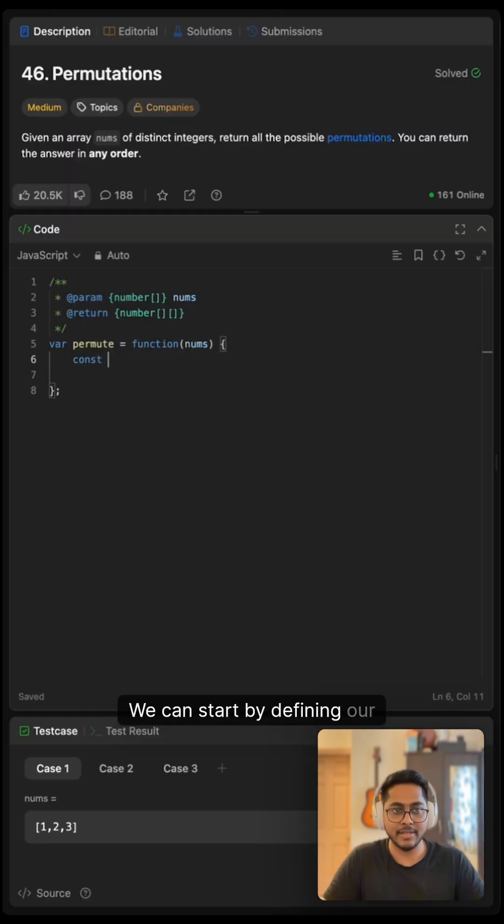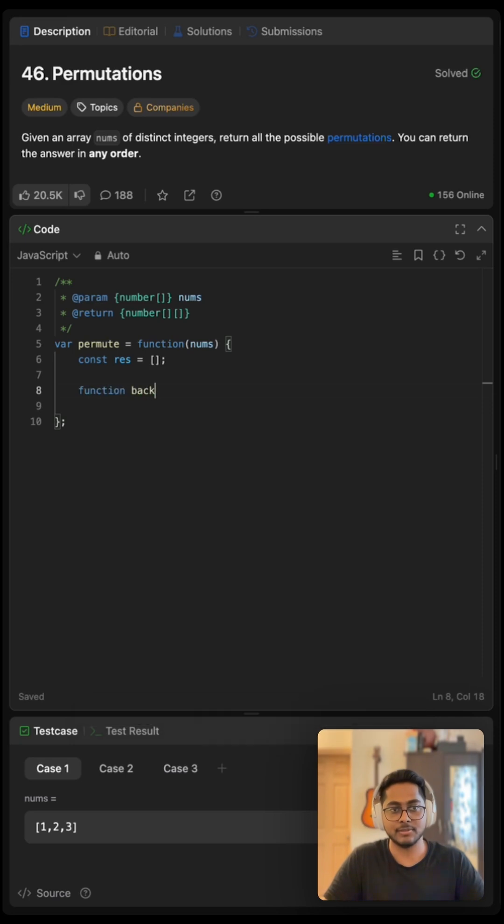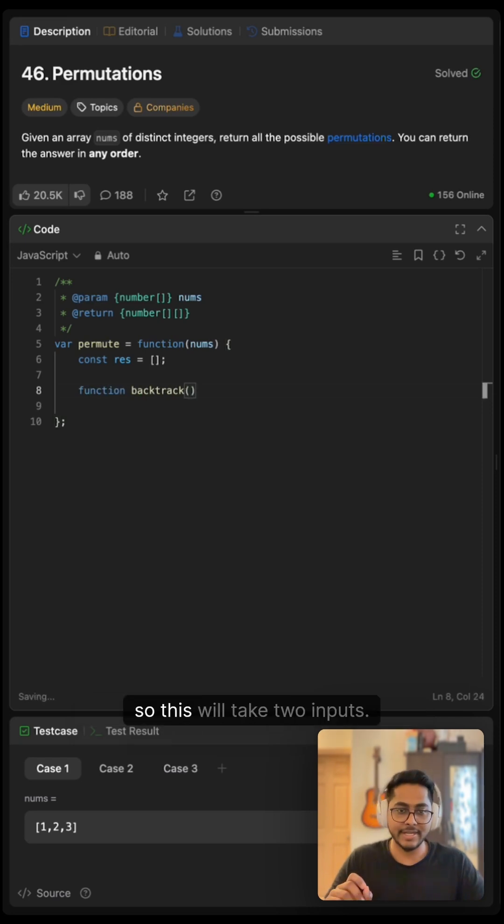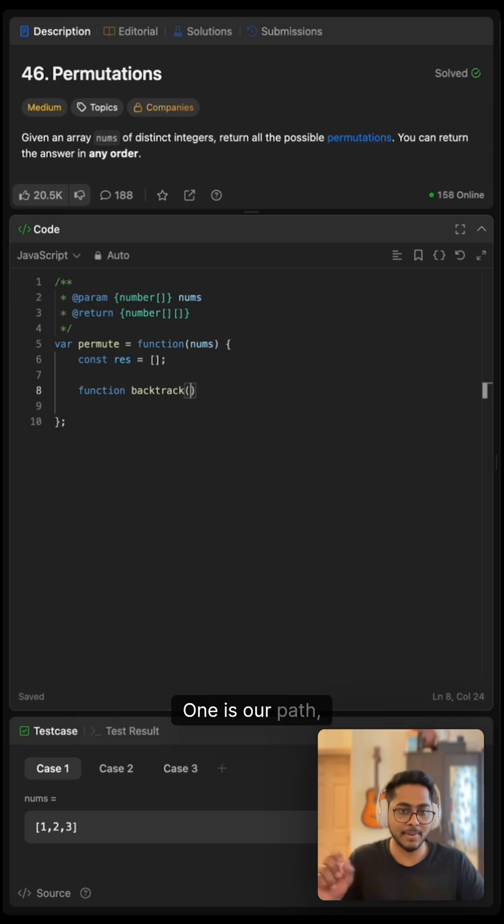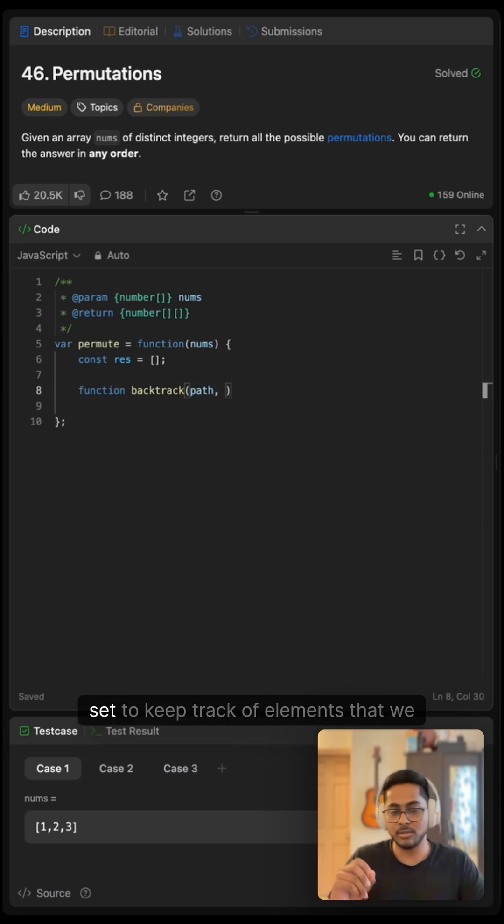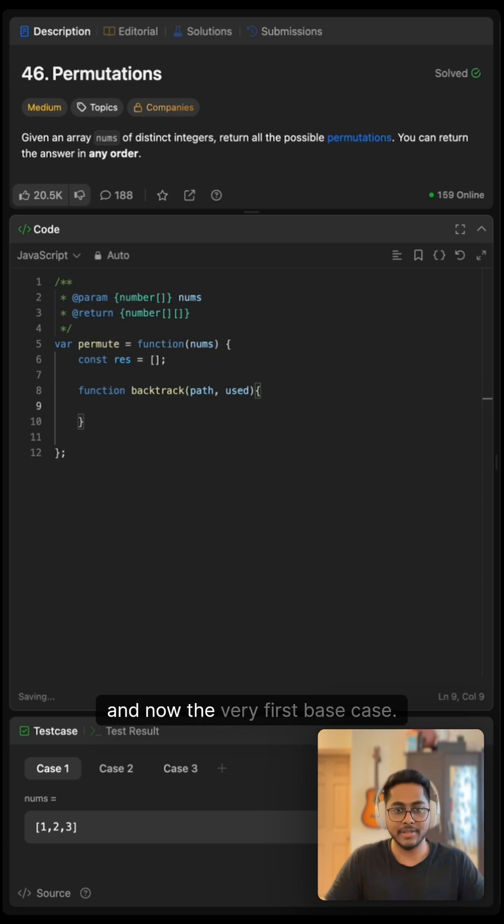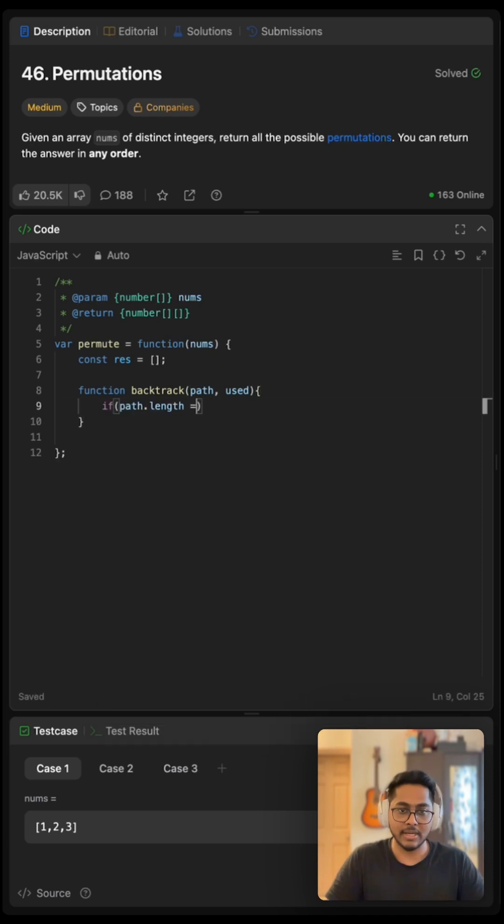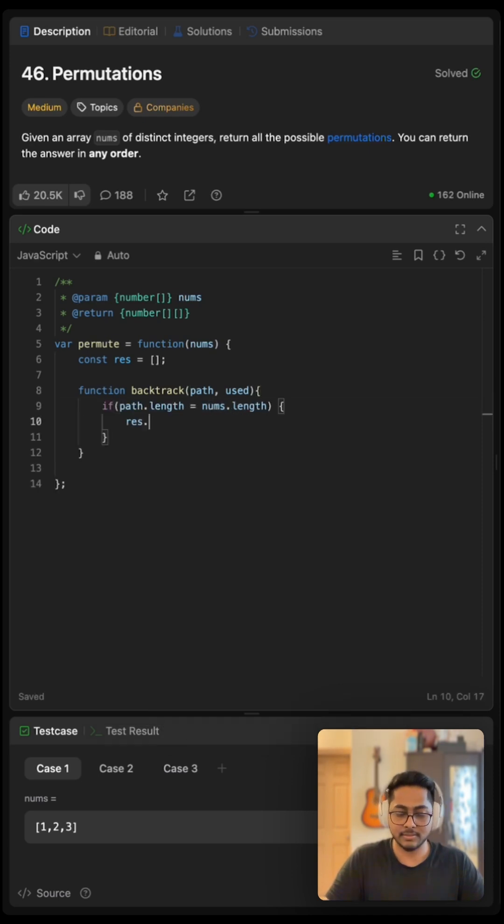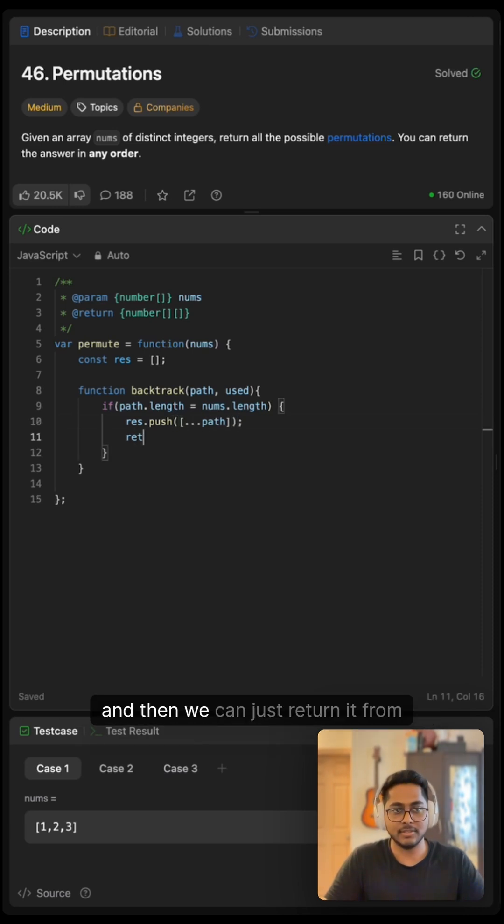So now let's implement this backtracking solution. We can start by defining our result variable. Now we will define our helper function which is backtrack. This will take two inputs. One is our path which is nothing but the array and a set to keep track of elements that we added. Let's call it used. And now the very first base case if path dot length matches our nums dot length then we can add elements to our result variable and then we can just return from here.